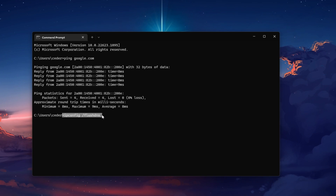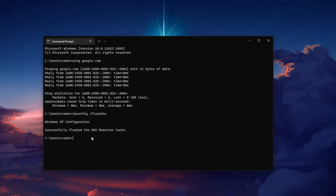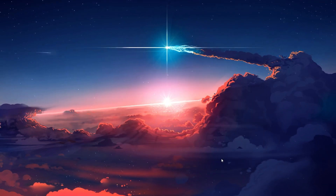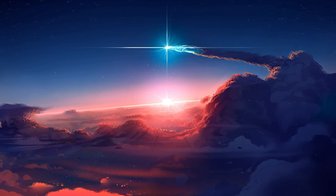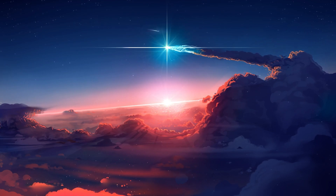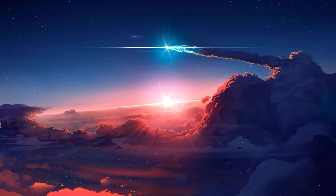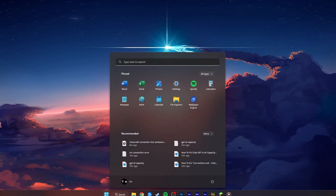Run ipconfig /flushdns. This will flush and reset the content of your DNS resolver cache. Using this command can in some cases fix server related issues for Minecraft on your PC. In case you still have server related issues, then you should verify your connection to your ISP and make sure that you are using a decent data plan. You can troubleshoot this step by switching your connection to your personal hotspot, for example.